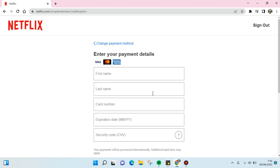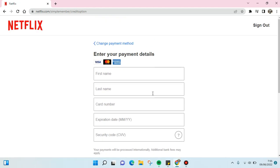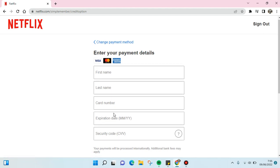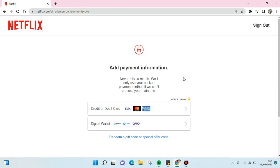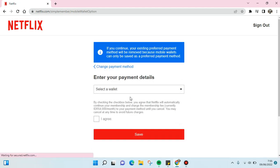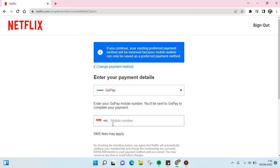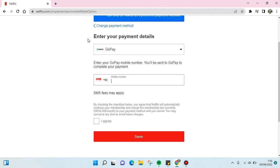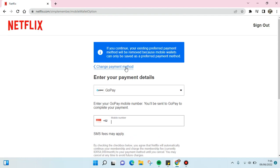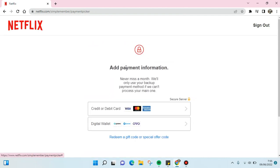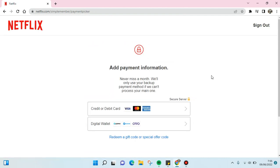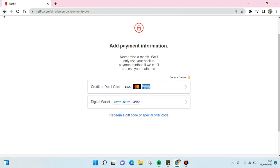Right here you just need to fill in the information that is needed by Netflix. Or if you want to change it into the digital wallet, for example, you can just select the wallet and type in your mobile number and then click on save and then the payment method will be updated.